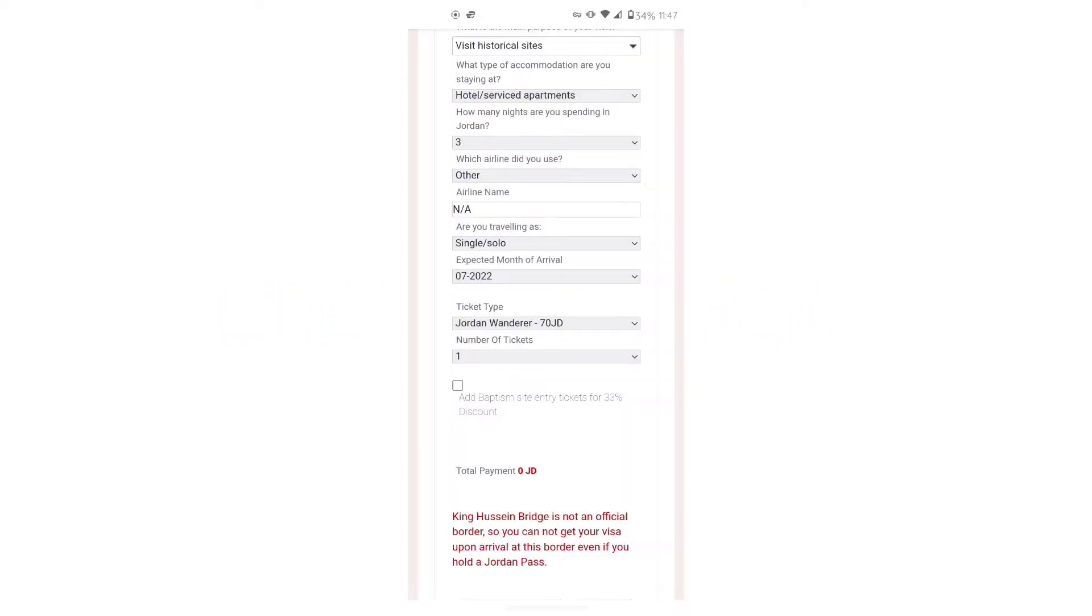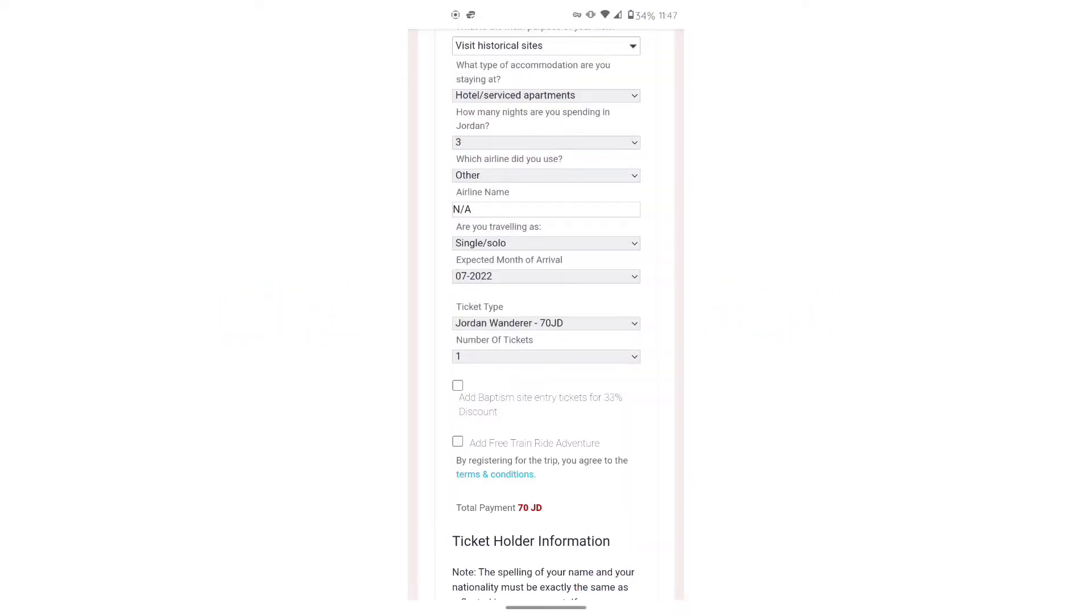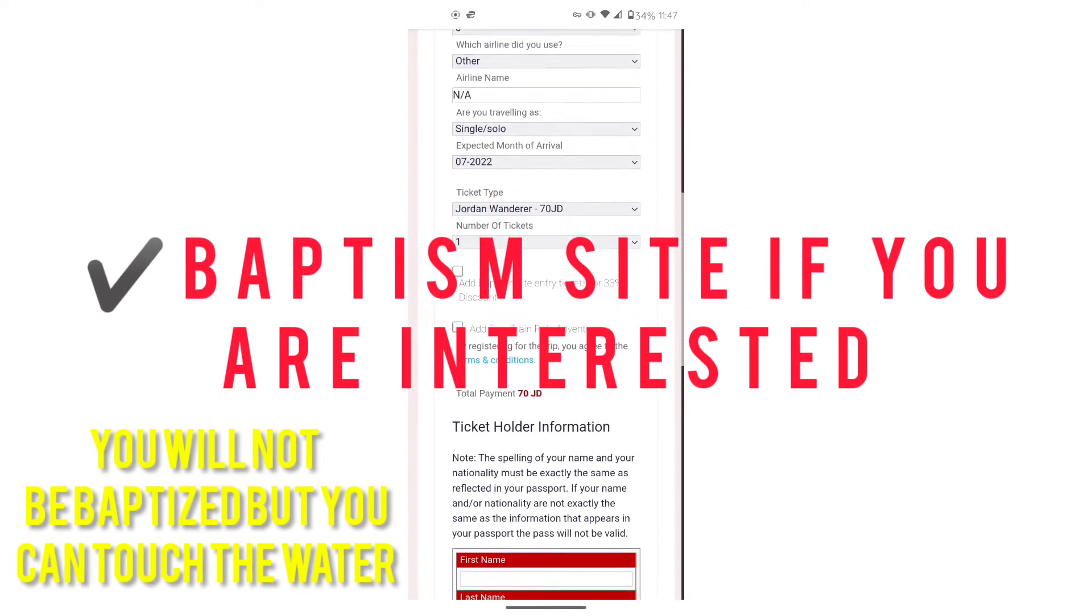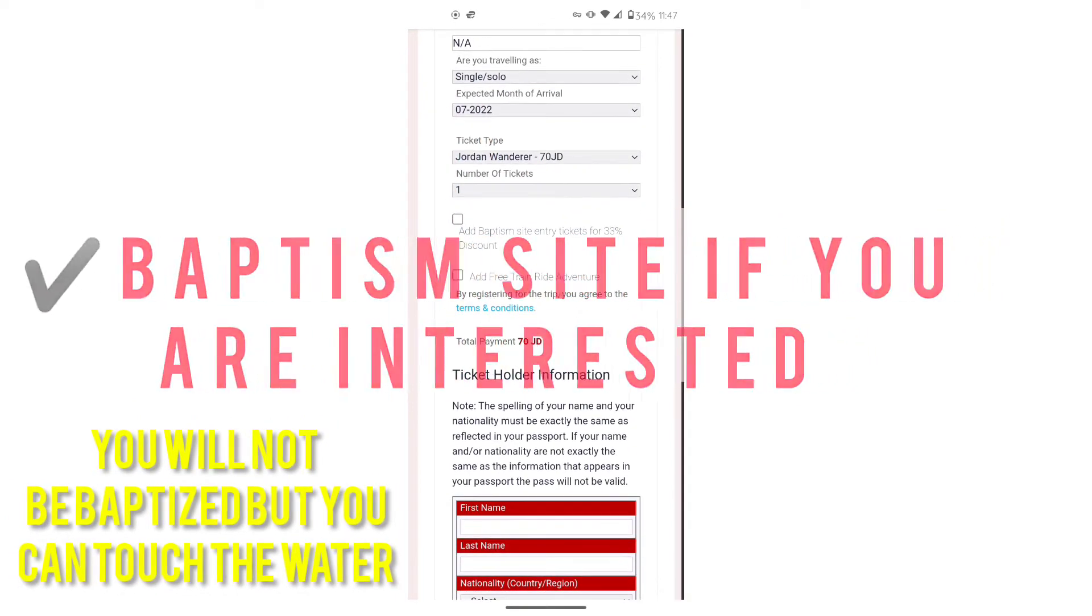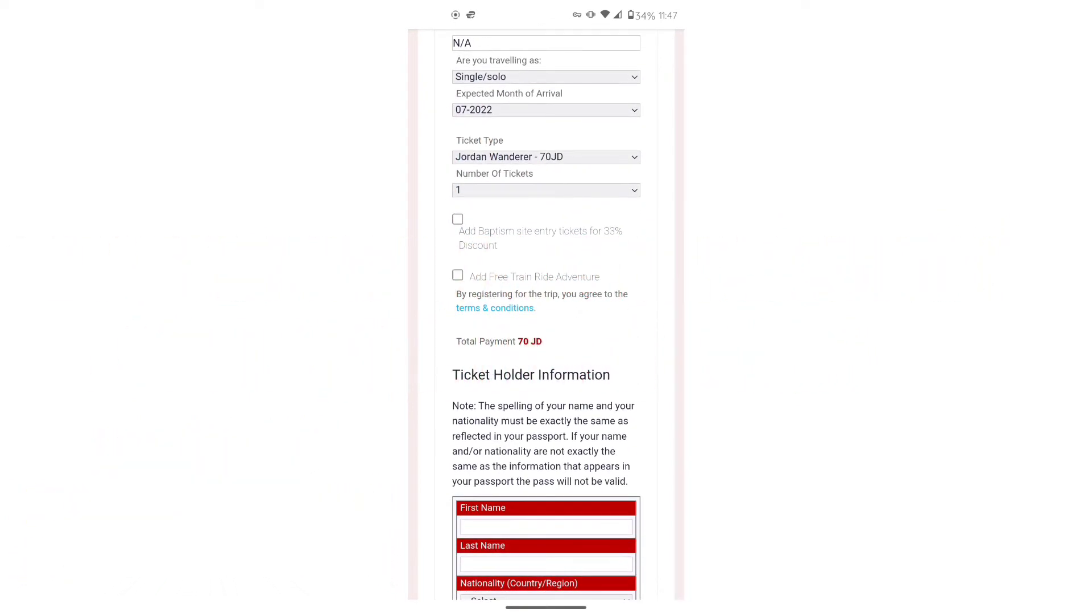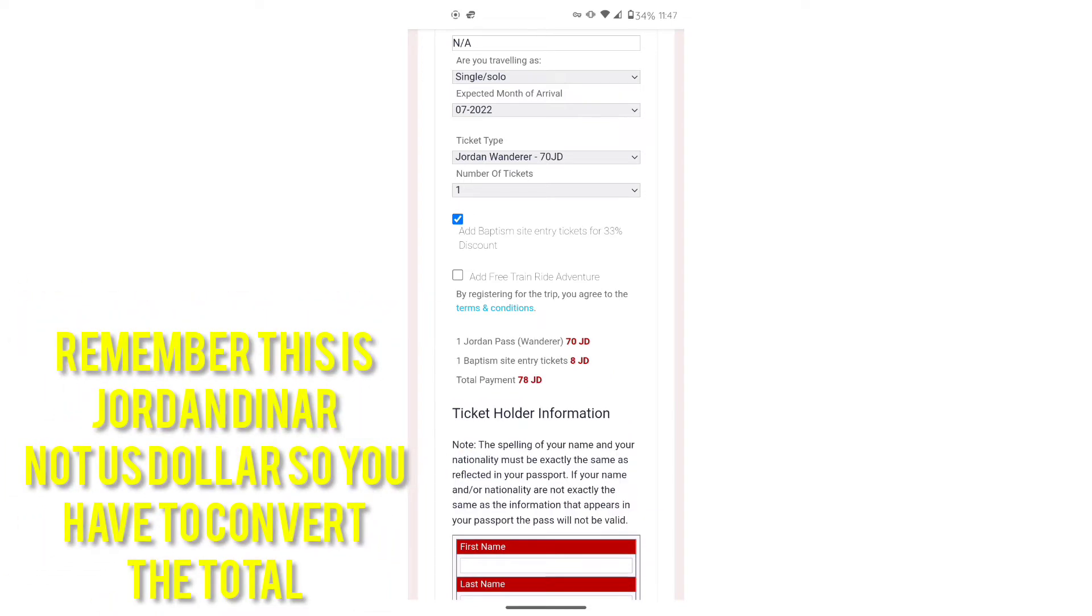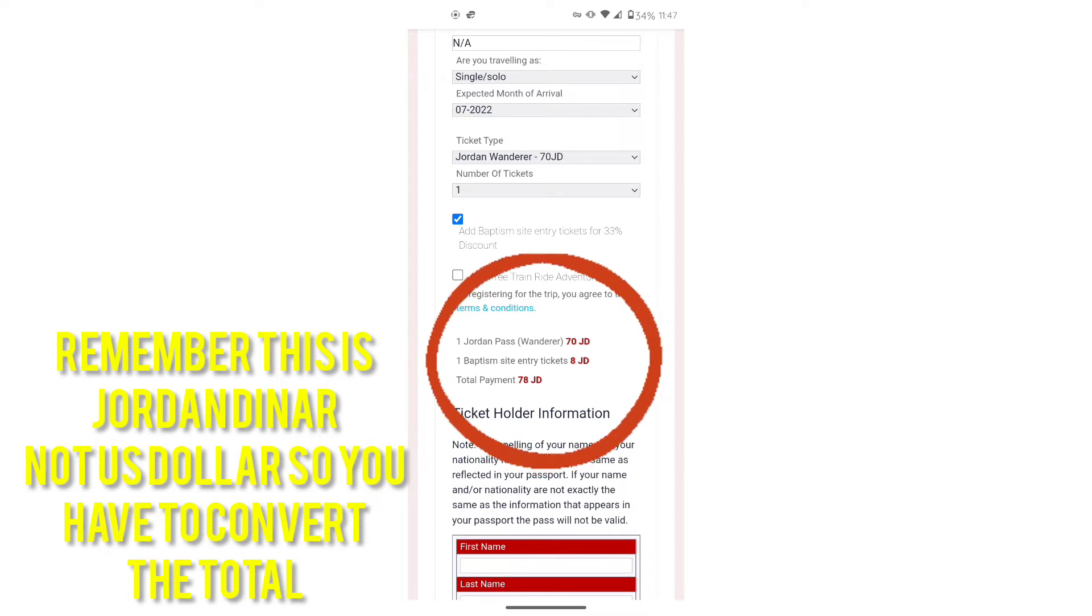There is an option to add baptism. It is not a part of the Jordan Pass, but you can add it with the Jordan Pass at a 33% discount. I believe that is 8 JD. So you'll get a total right there. It won't be a surprise to you when you determine if that works for you.